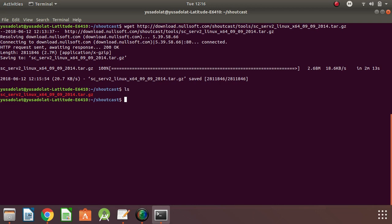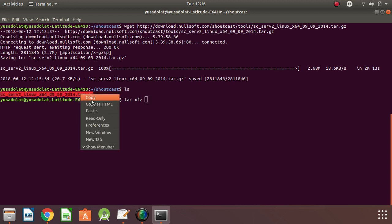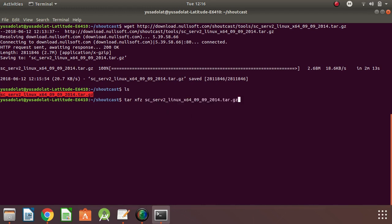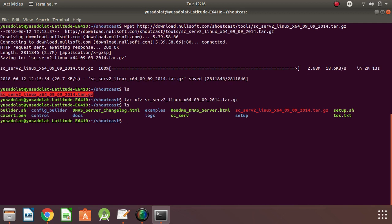We need to extract it by typing tar xfz followed by the file name. Just select all, copy and paste it here. Good. So we have the files here.